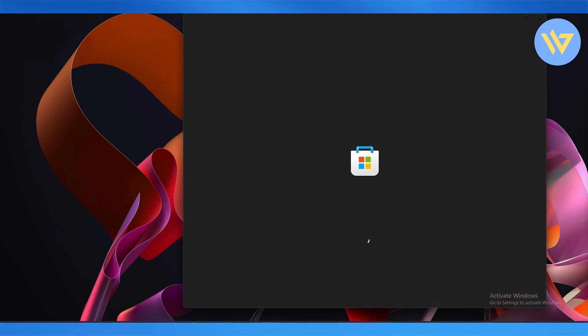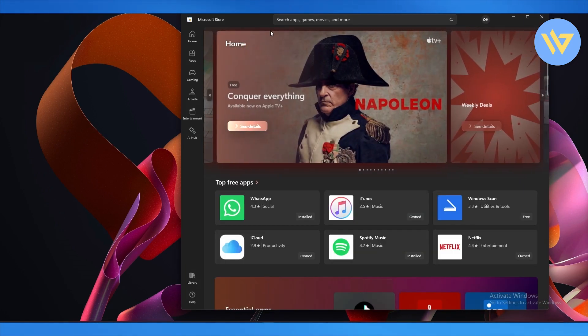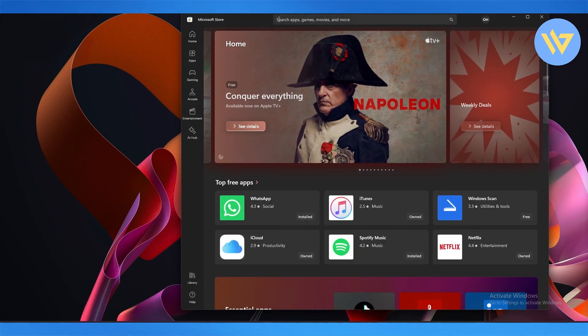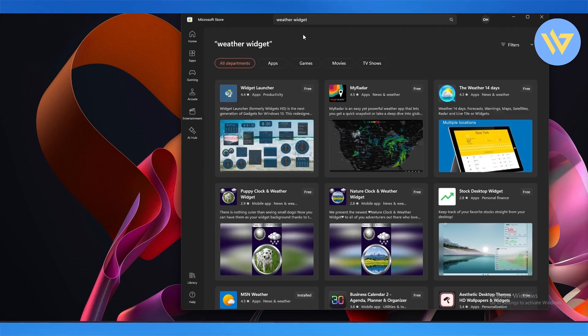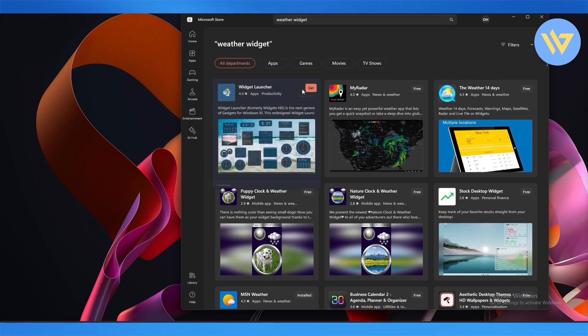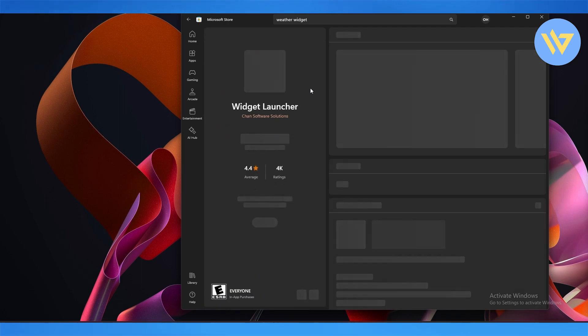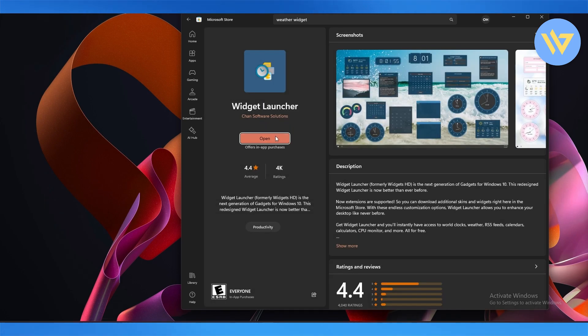First things first, open up your Microsoft Store and once you're over here simply click on the search bar and search for weather widget. Then click on this widget and install it. Once it's installed simply click on open and launch it.